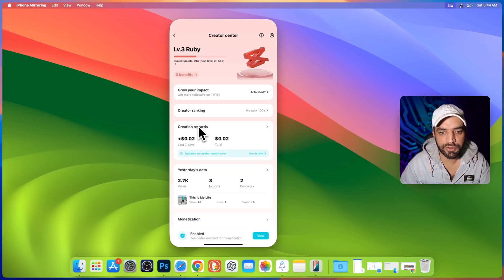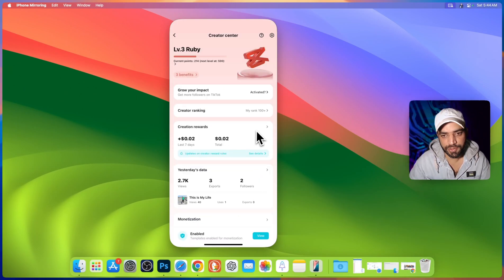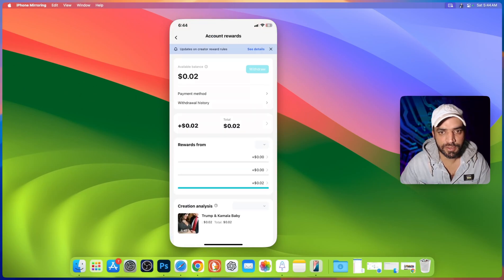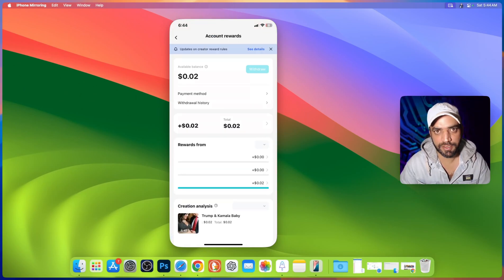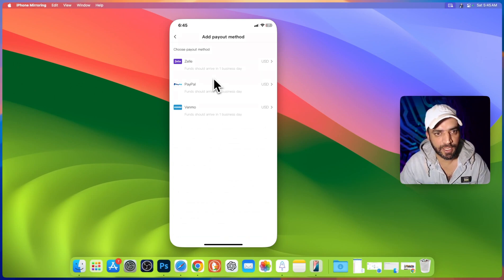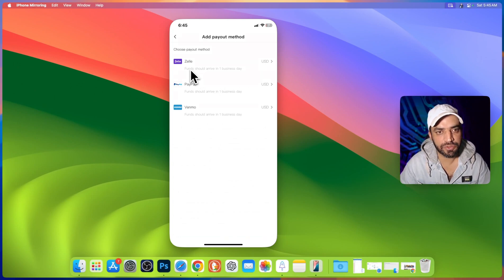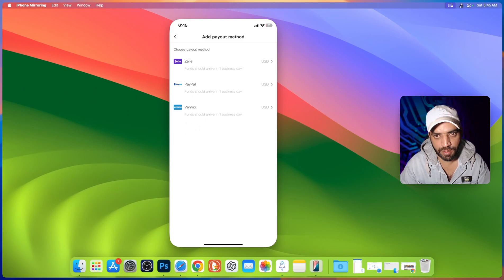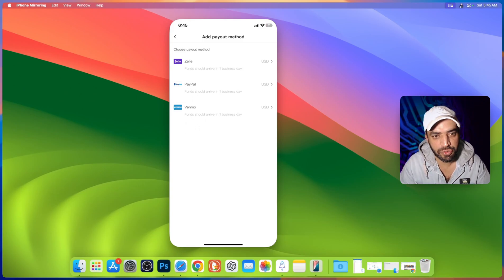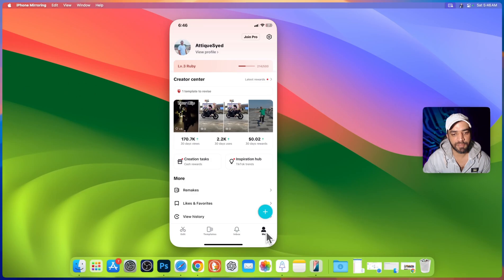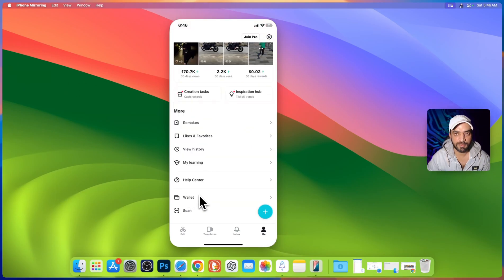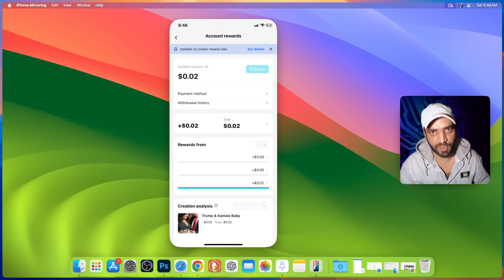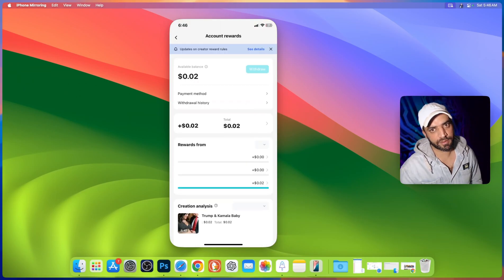You can go to creation reward and here all your withdraw money and every detail will be here. And here are the payment options. You can choose this first one PayPal or Wemo. These are the payment methods. You can choose any of them. By clicking on me you can simply go to your wallet and here you can see whatever you have earned.